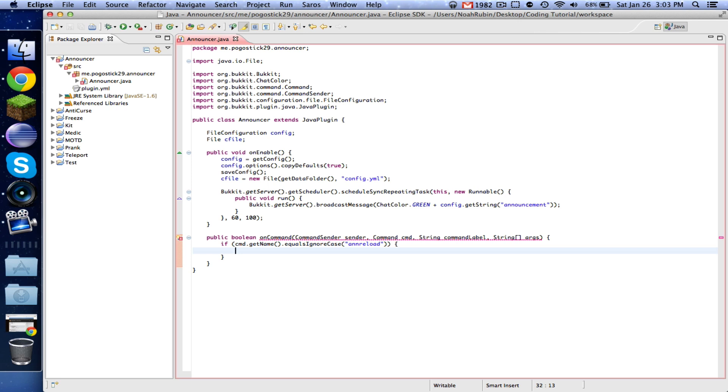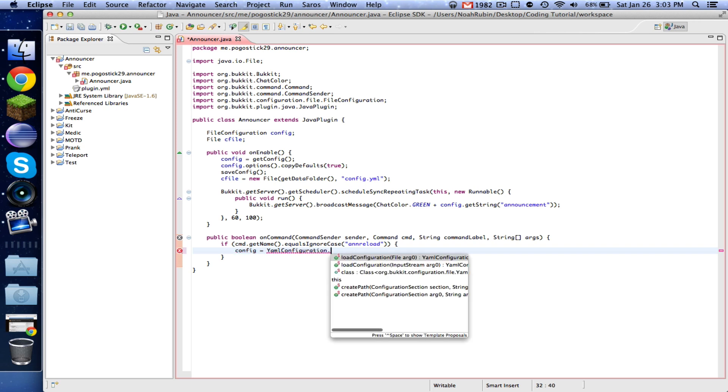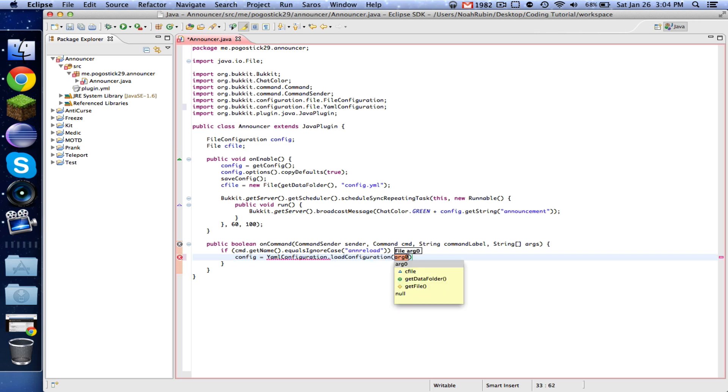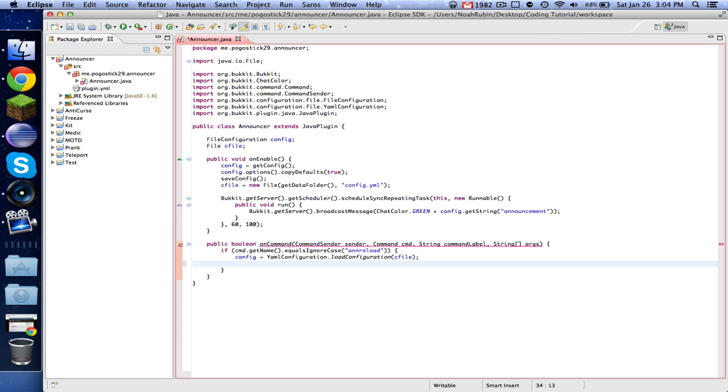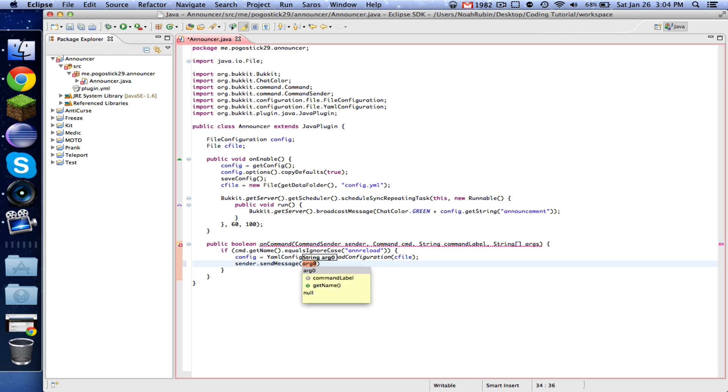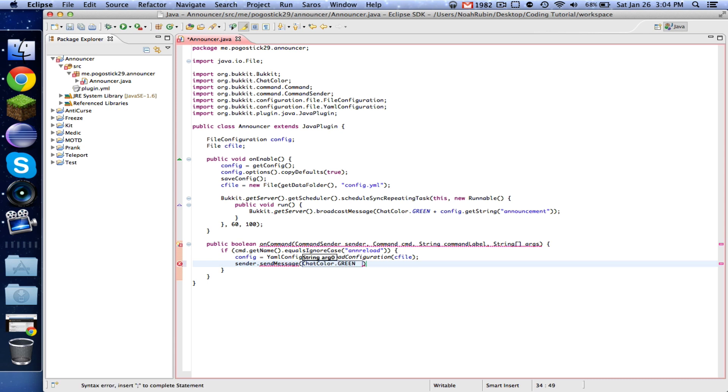Then we're going to say config equals YmlConfiguration.loadConfiguration cFile. And then we're going to say sender.sendMessage ChatColor.green plus reloaded announcer config.